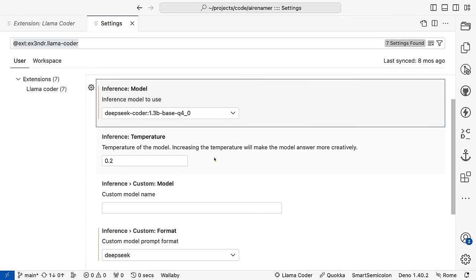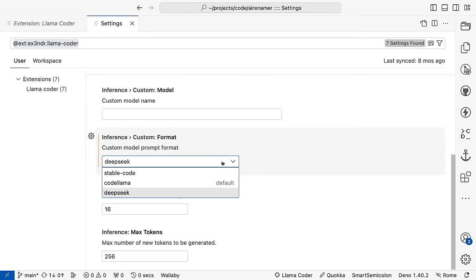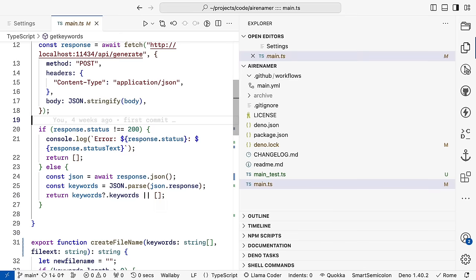Next is temperature. This is often associated with creativity, though that's not really a great term for it. Models work by guessing the first word and then figuring out what is the most likely next word. Having a higher temperature means that the most likely next word is not always going to be the same, and you may have something very different. If you want to use a different model, you can specify it in custom along with the format to use. This is great if you have a fine-tune based on DeepSeek, StableCode, or CodeLlama, which will use the same format as those other models. The final two options limit how much can be written in one swoop.